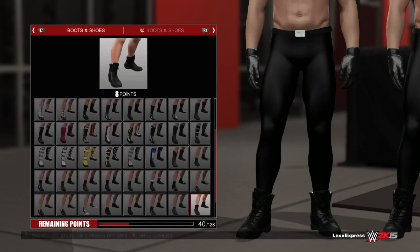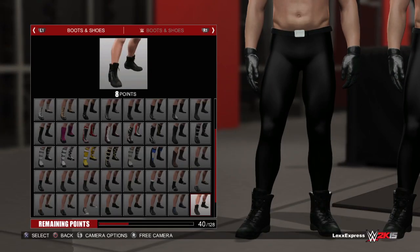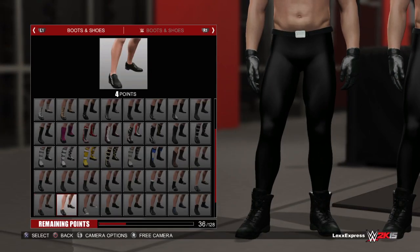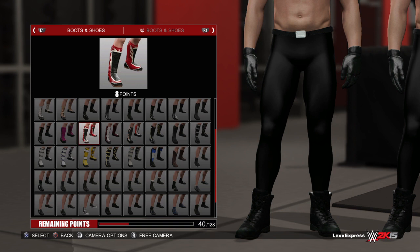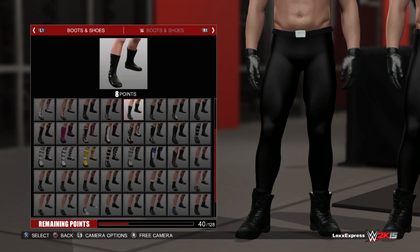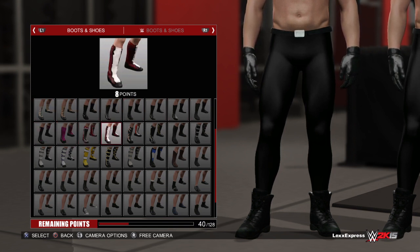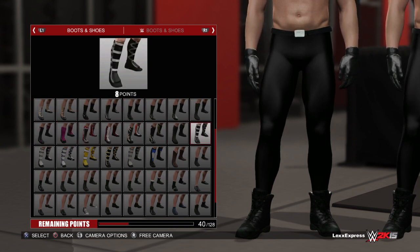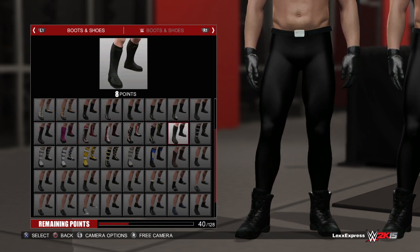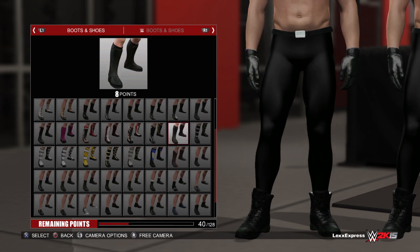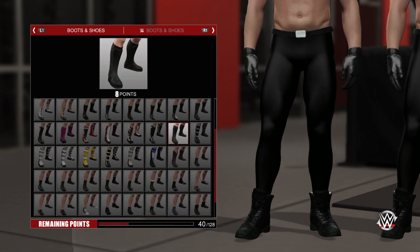Now the boots are way off, so what we're gonna do is get some kick pads that look as close as possible to what he wears in real life. I think this would be close enough.